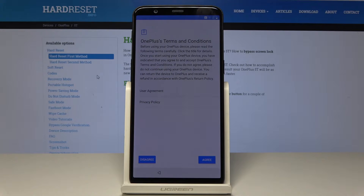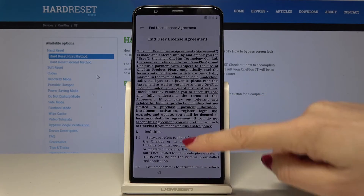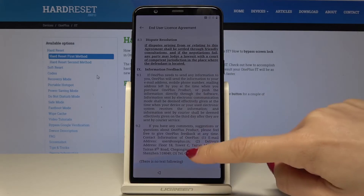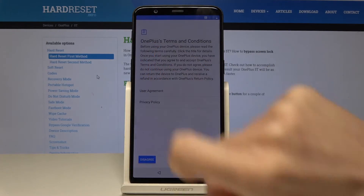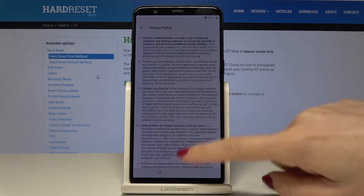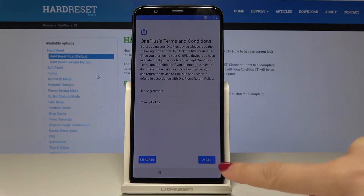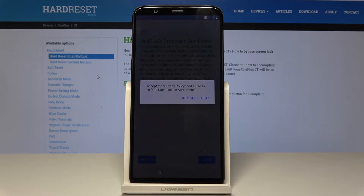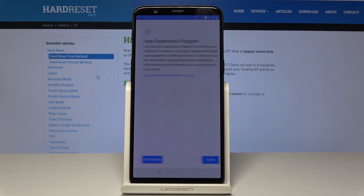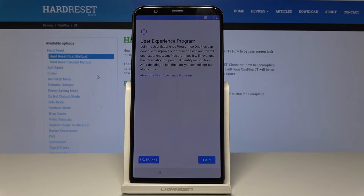Here you have to agree to all terms and conditions of OnePlus usage, so tap on User Agreement. It's a long document but it's worth reading. Also read the Privacy Policy, and once you've read them tap on Agree. Confirm that you accept and understood all the agreement and policy terms, then tap on Agree again.